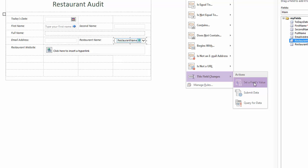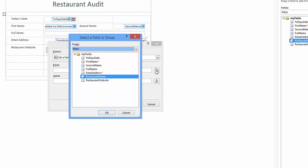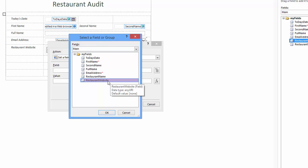In the rules details window I leave the action as set a fields value. Field box I click the button to select the field. This opens another window called select a field or group. Notice the field drop-down list is set to main. You need to take care to understand the importance of this factor. Main refers to InfoPath fields. Below you'll see the InfoPath fields listed. Click restaurant website to make this your choice and click OK.